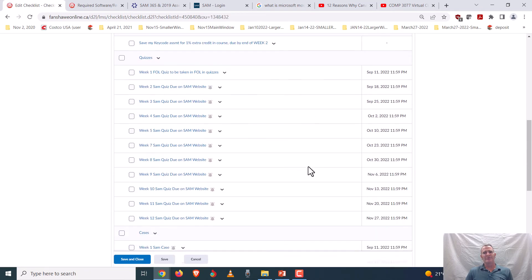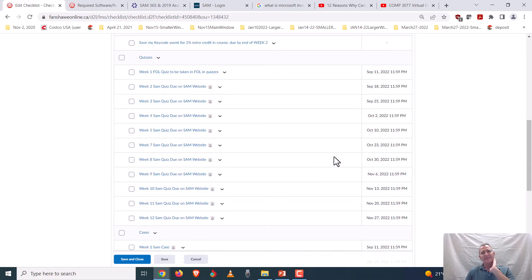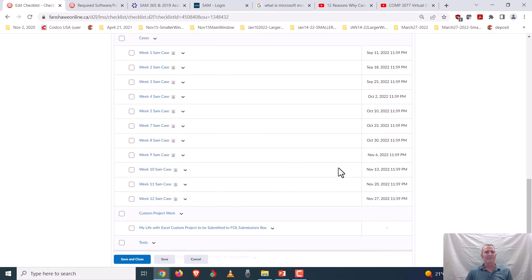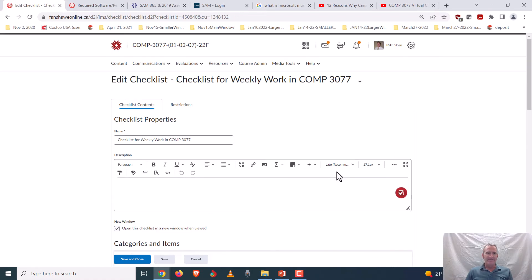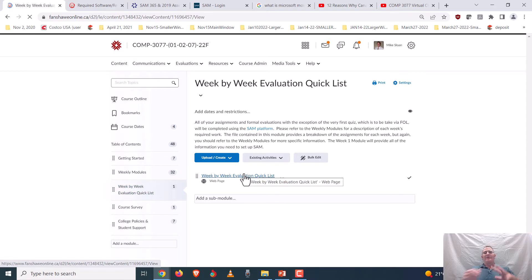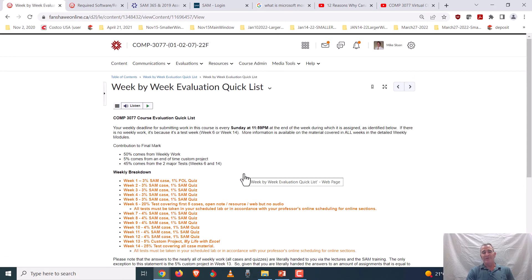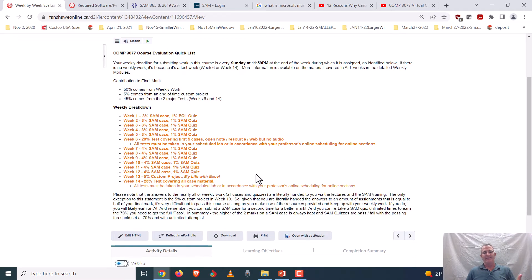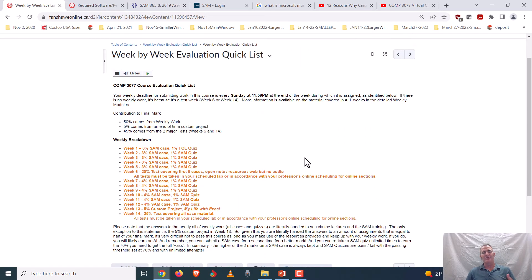There's another list showing when things are due — ignore any specific dates shown here since they'll differ if you're watching in a different semester. The same information is available in course content and in your FOL calendar, which connects to the checklist. You start working right away in week one. This is not difficult work, especially if you get into the routine of things.